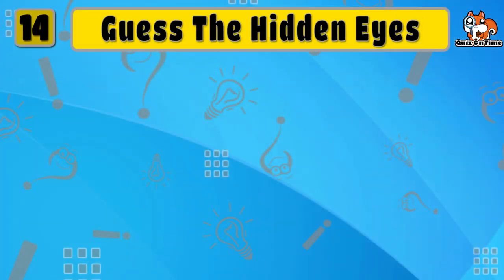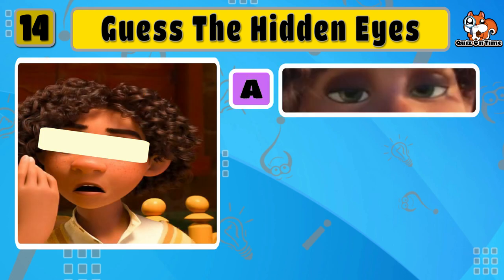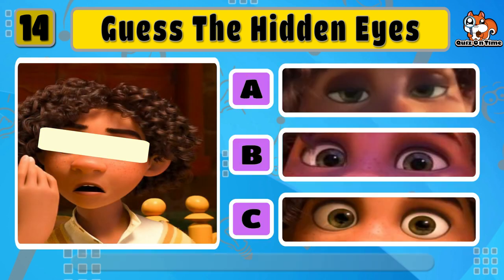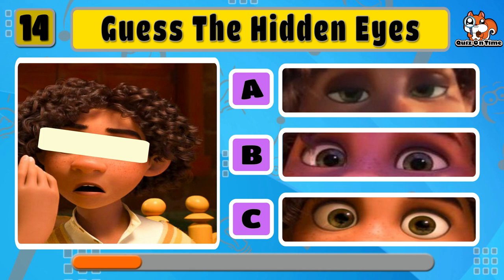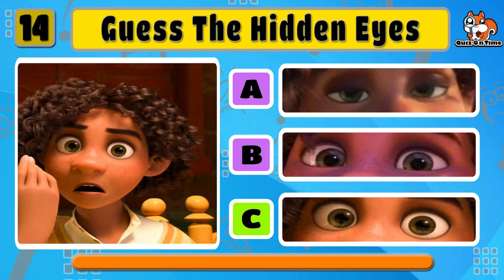What about Camilo? Oh, I love his power. The correct answer is C.